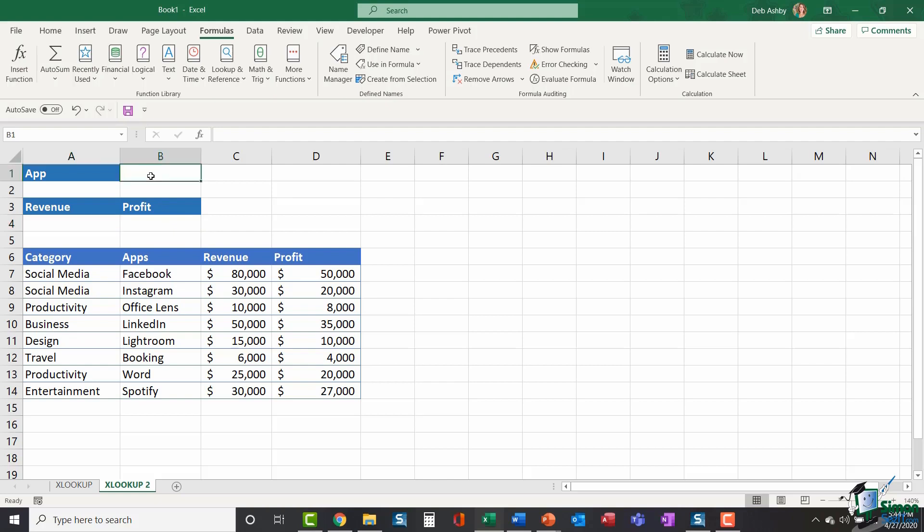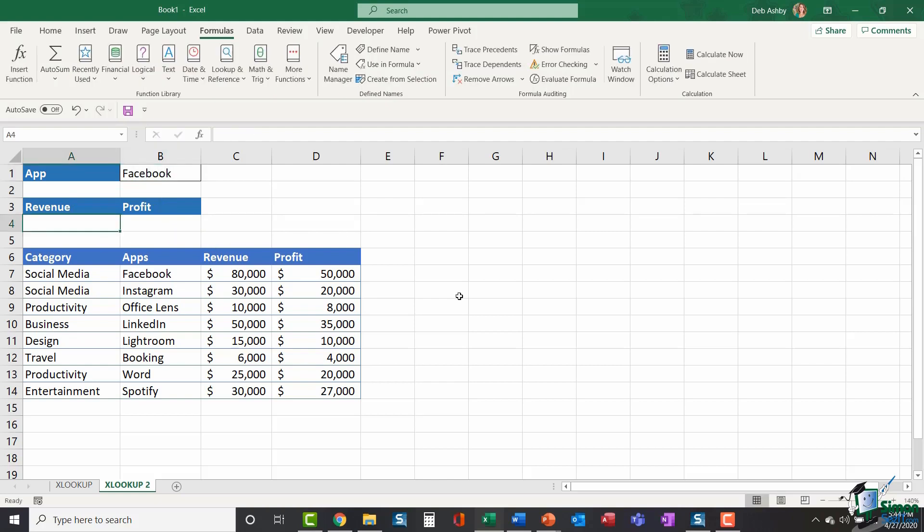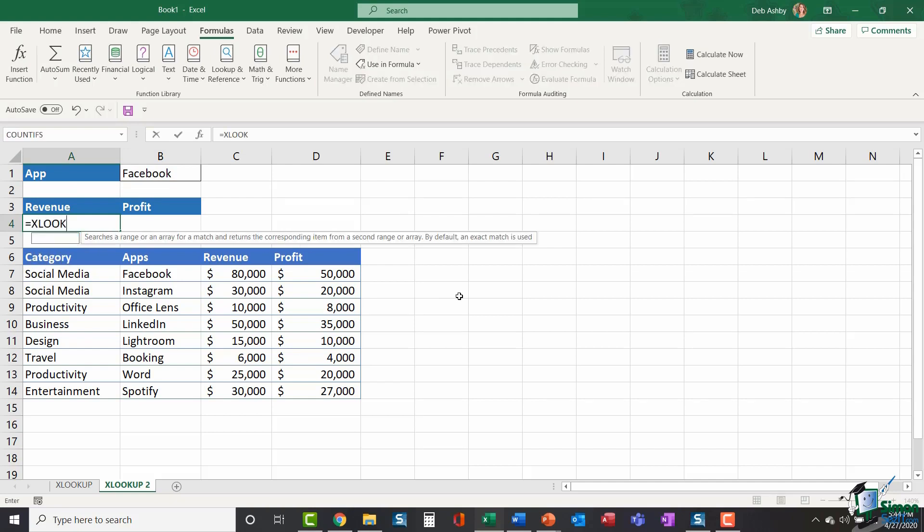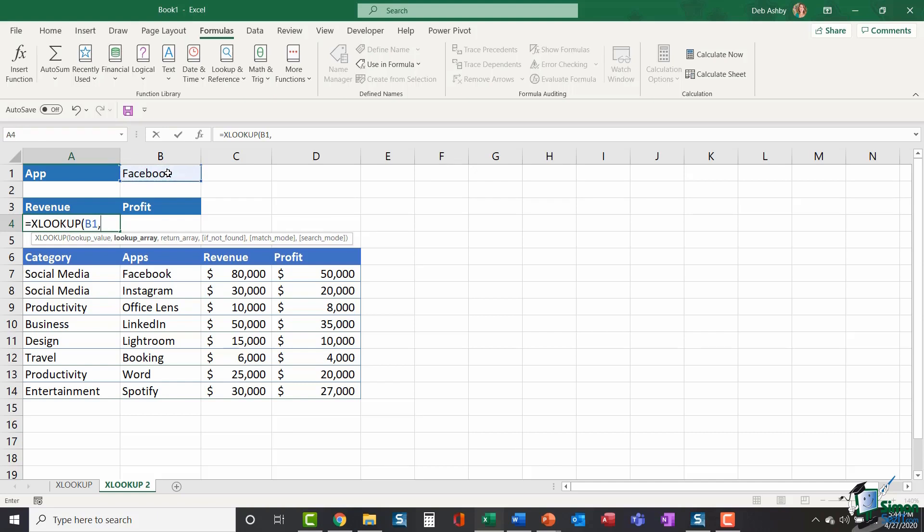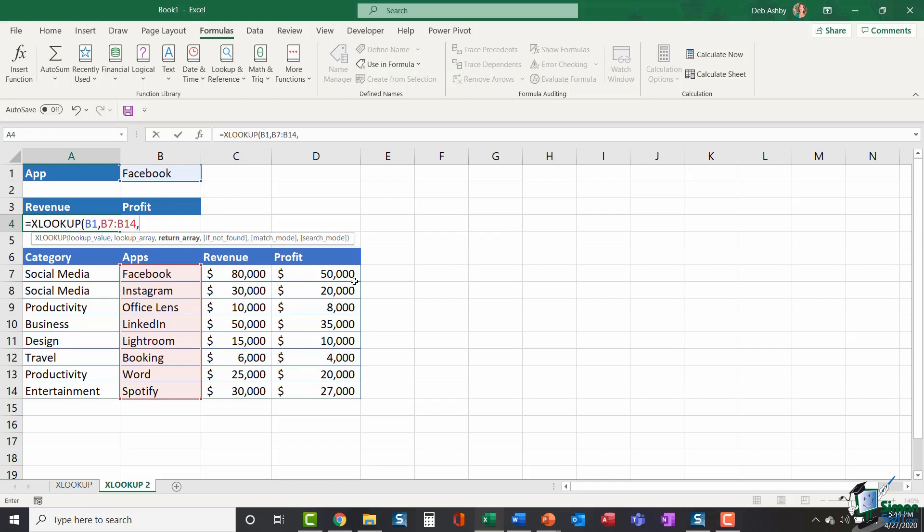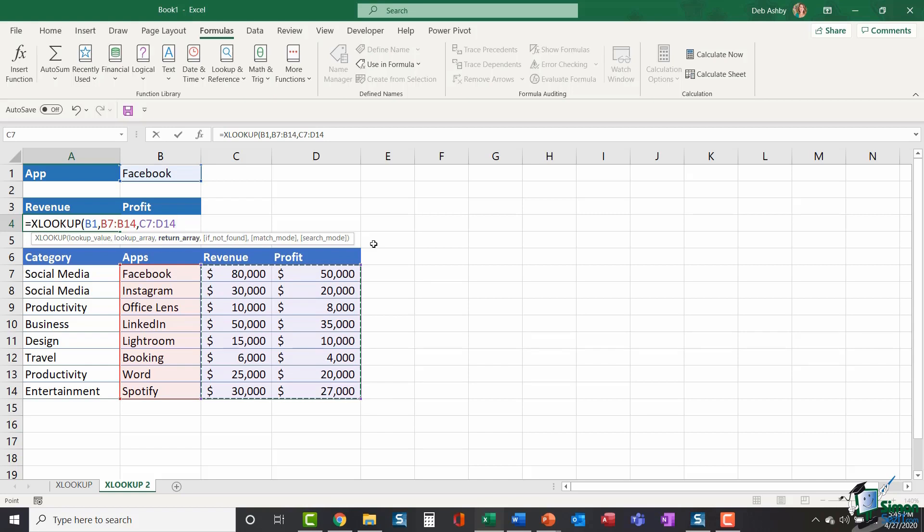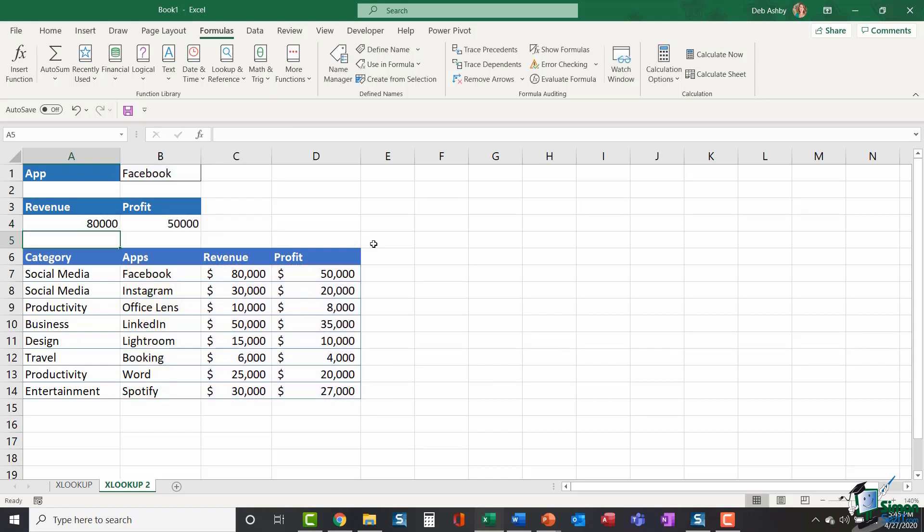So let's start out by typing in an app. I'm going to say Facebook up here. And in revenue, I'm going to construct my XLOOKUP. Equals XLOOKUP open bracket. My lookup value is going to be B1 comma. I'm looking for it in the apps list. B7 to B14 comma. Now I want it to return the revenue and the profit. And because these columns are next to each other, all I need to do is select both of the columns. So I'm including both ranges here. C7 to D14. Close my bracket. Hit enter. And I magically get both results using one formula.